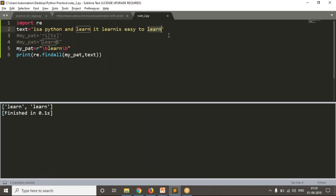Make sure that for the last 'learn', we don't have any space at the right side, but since it is the ending word in the given text, you don't need a space at the right side for that word — but you should have a space at the left side.